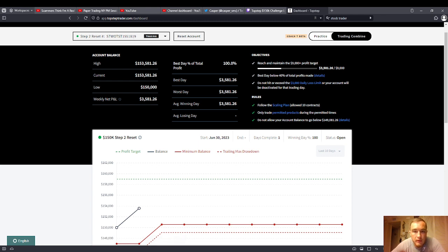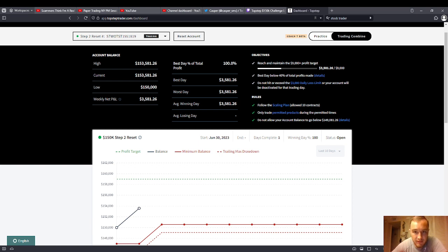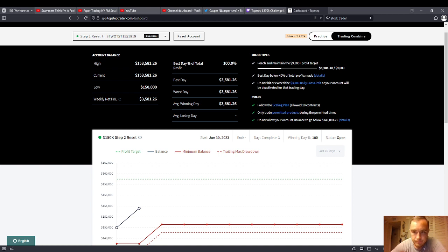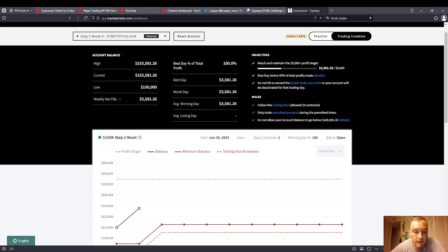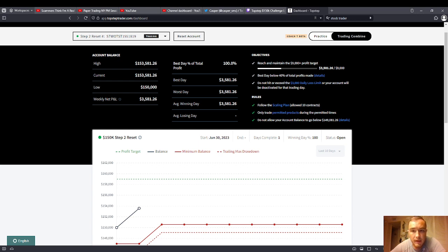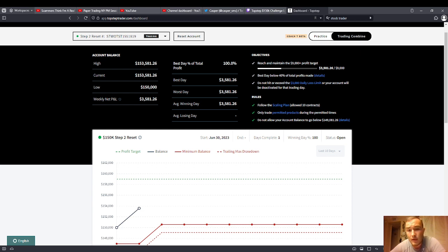You have to make no more than 40%. If you ever hear me say, oh, that's my profit limit. That's what this is here. Best day is below 40% of total profits made. So let's do some quick math here. You have to make 0.4 times 9,000. Your profit limit here on the Top Step step two is $3,600 a day. Meaning that you can get funded with Top Step if you're on the step two 150K, you can get there in three days.